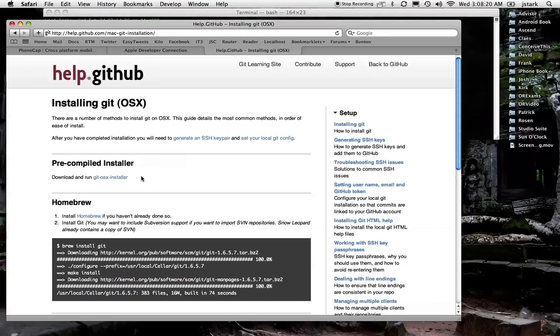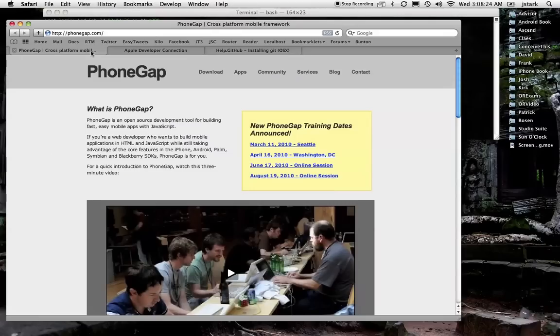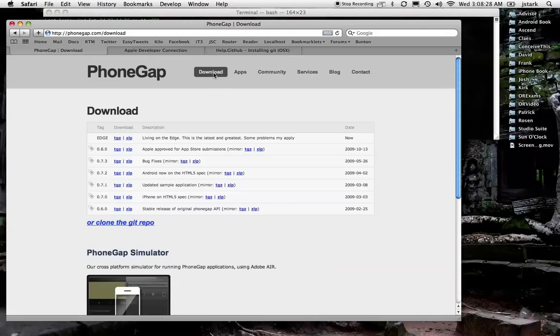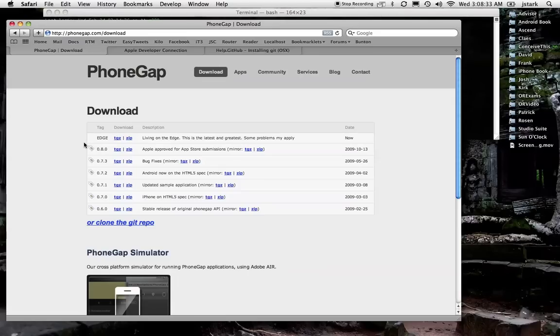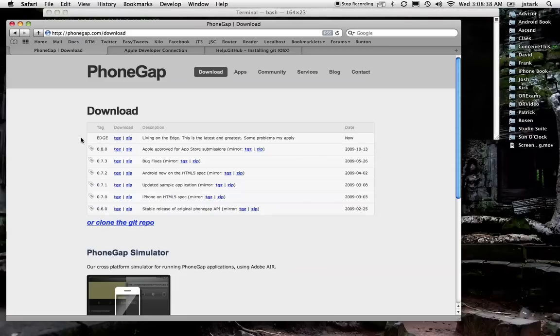Alright, so once you have the developer tools and git installed, you can go to the PhoneGap website. Go to download. And completely ignore this stuff. I'm sure that Tobii guys have some reason for having this up here, but you can't really directly download the latest version of PhoneGap from here. So just ignore that and go straight to the Git repo.